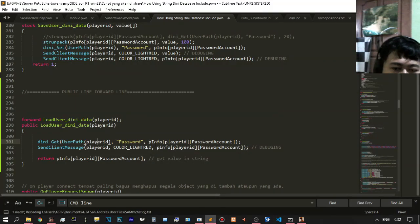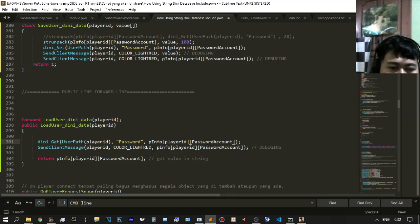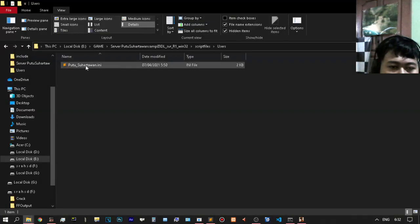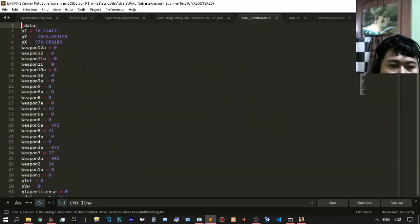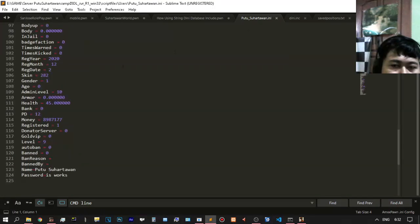You need to make something matching the enum — it is password account. This is the variable on your DINi database. Open the DINi database in your Sublime editor in the INI format.